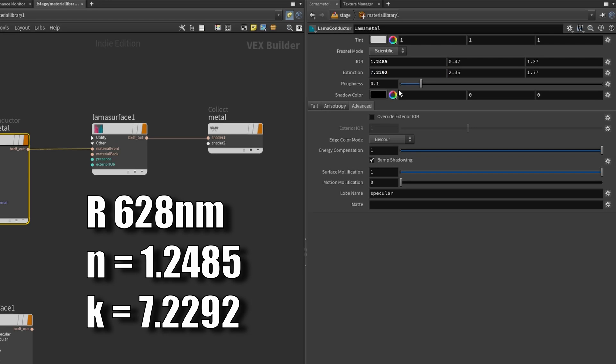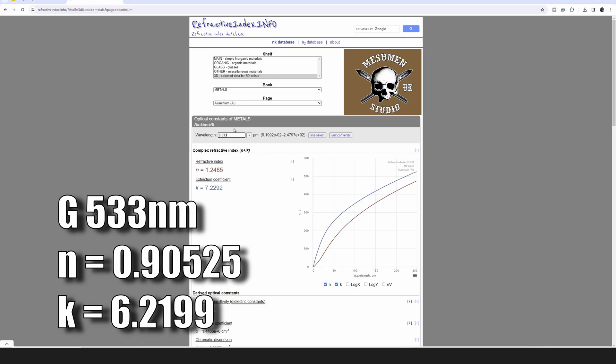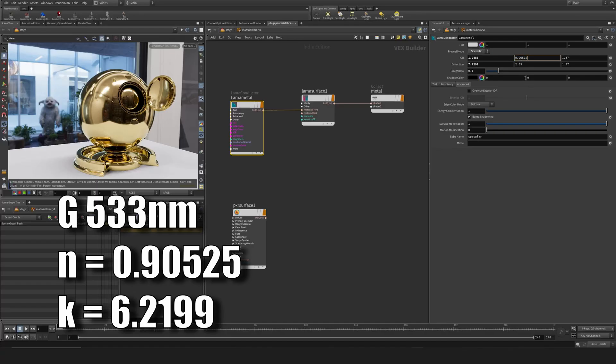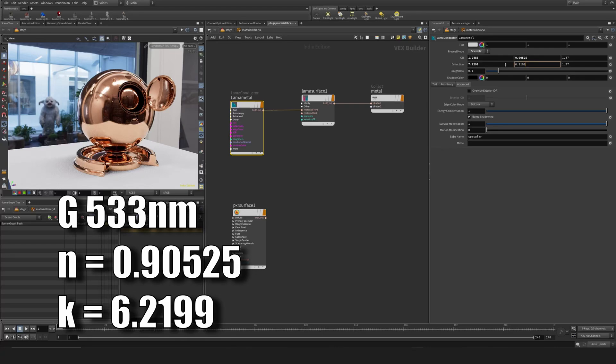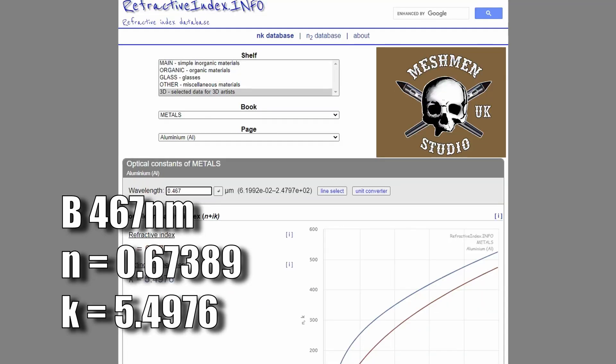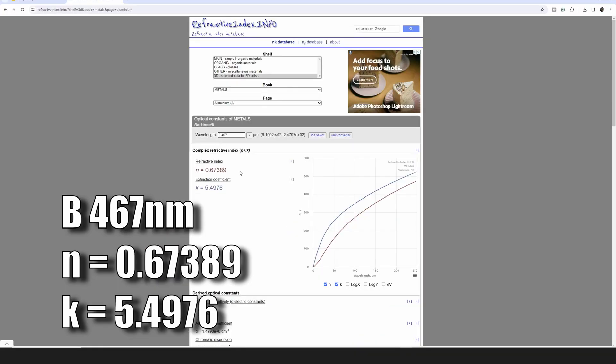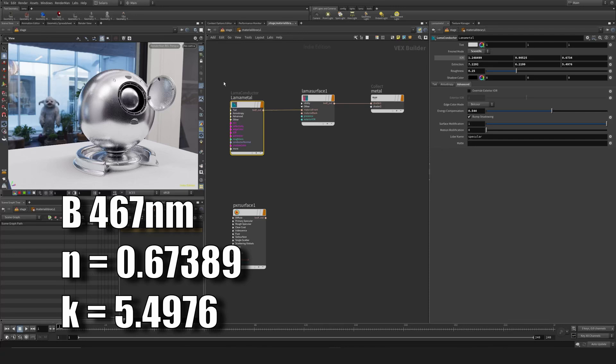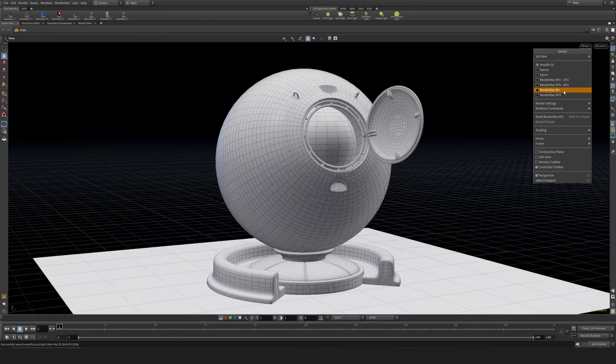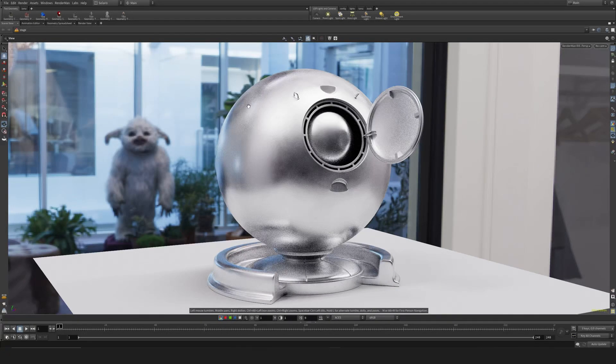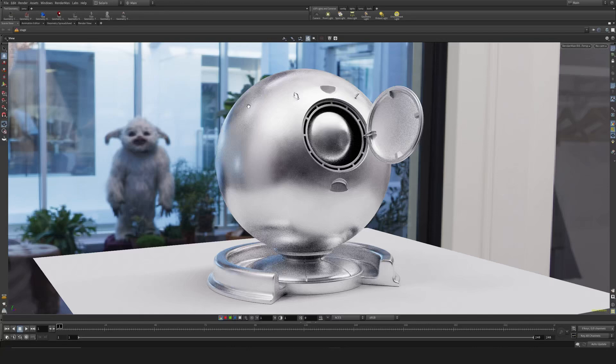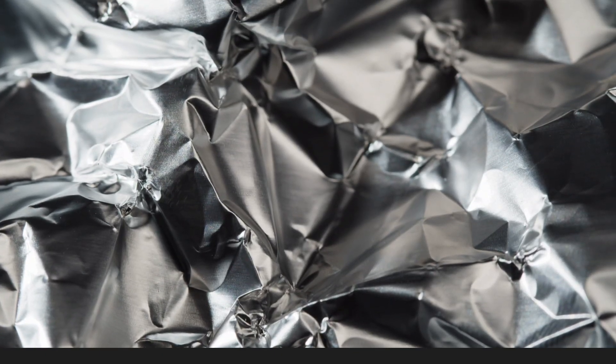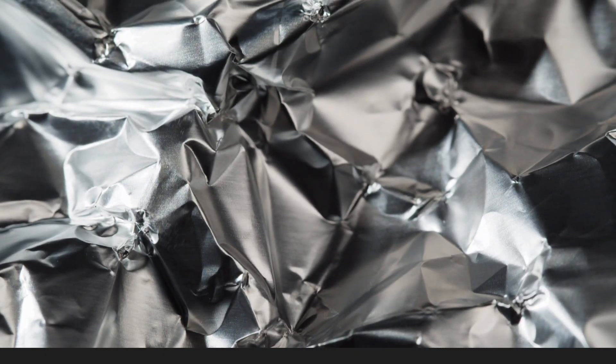For the green value, I'm using 533 nanometers, and for the blue value, I'm using 467 nanometers. With all of these inserted, let's do a test render. These values obviously work in all of this, whether it be Maya, Houdini, or Blender, for example.